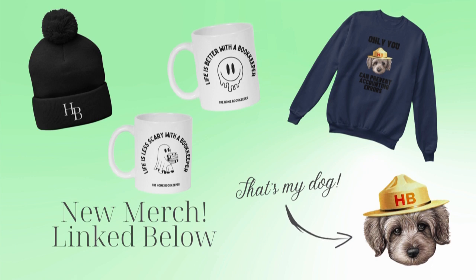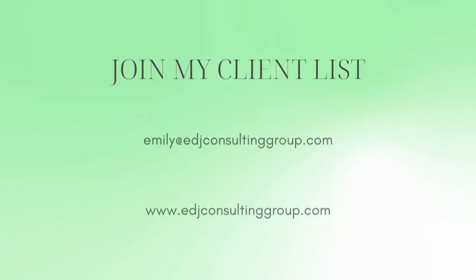If you have any video or tutorial requests, make sure to leave them in the comments below. And if you need more assistance, private QuickBooks Online coaching, or bookkeeping and payroll management, feel free to email or visit edjconsultinggroup.com. My firm is fully inclusive and ready to help you along wherever you may be in your entrepreneurship or personal wealth building journey.